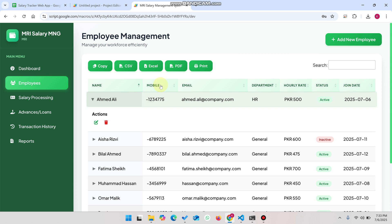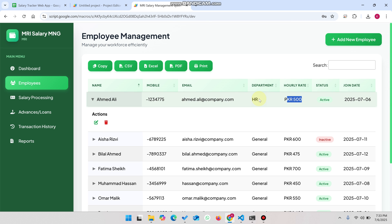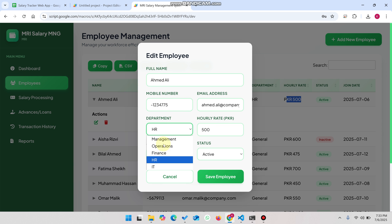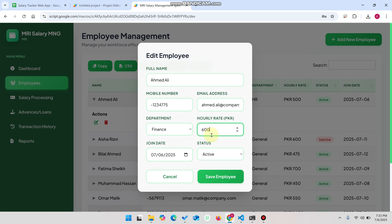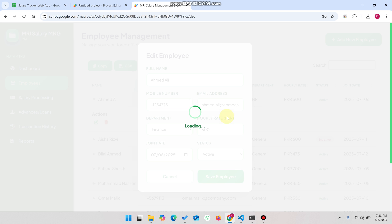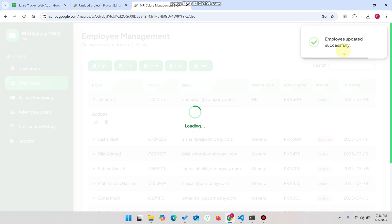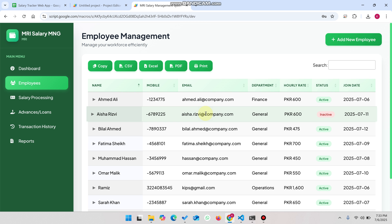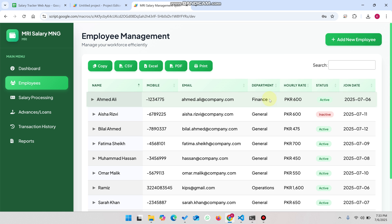You also have edit and delete functionality. You can see this particular employee's details — their join date, hourly rate, and department. If you click Edit, you can change the department to Finance and update the hourly rate to 600, then click Save Employee. The employee is updated successfully, data is refreshed from Google Sheets, and you can see Finance is now updated.